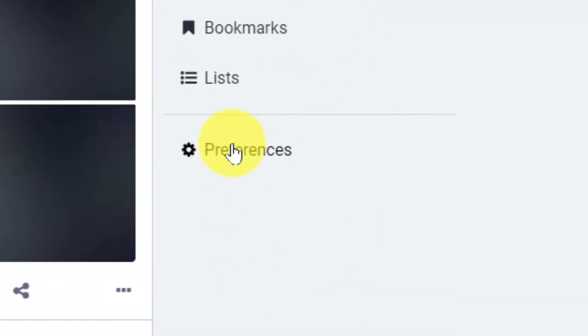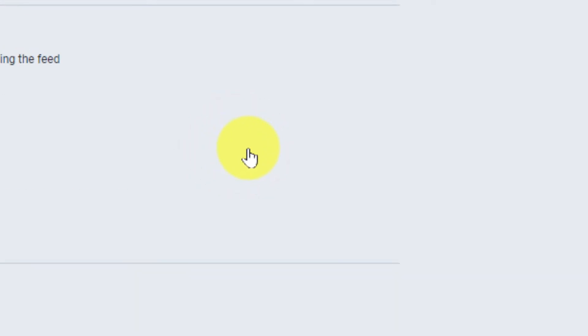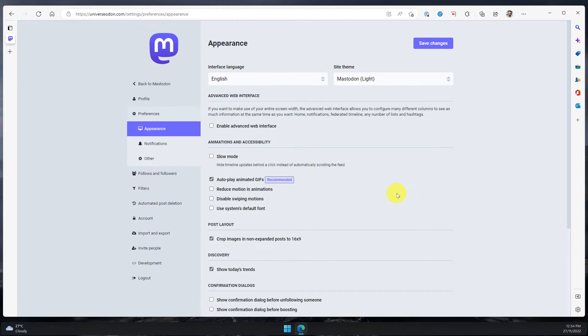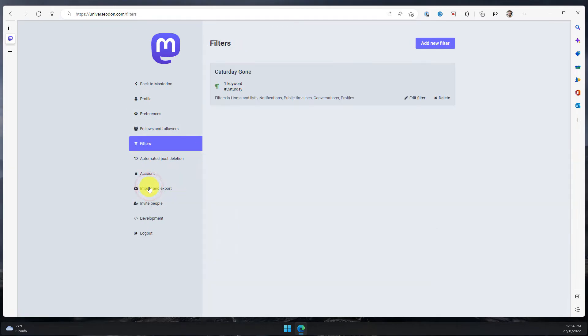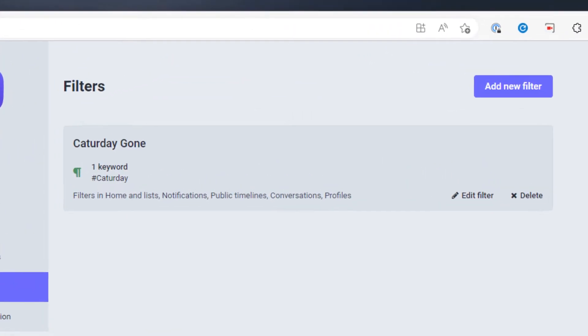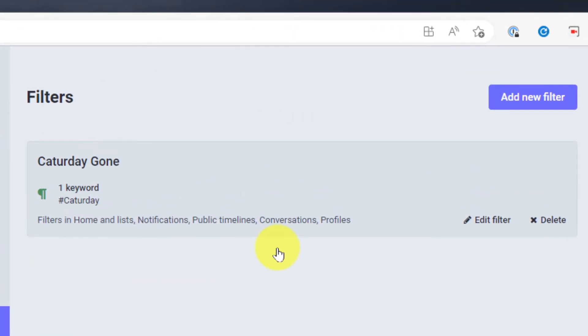Now if I want to delete those filters it's just as easy as editing, so I head to preferences filters, find the filter in question and then I can select the delete button.